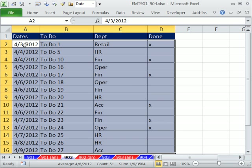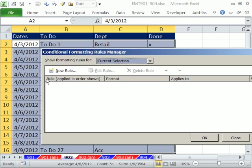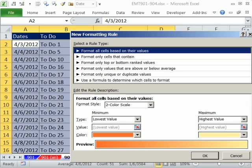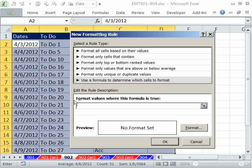All right, active cell right there. We're going to build our formula from the point of view of that cell. I'm going to use the keyboard shortcut Alt-O-D. New rule, formula. And click down here in this text box.